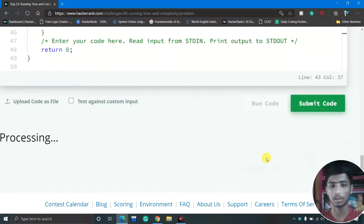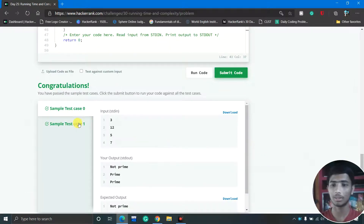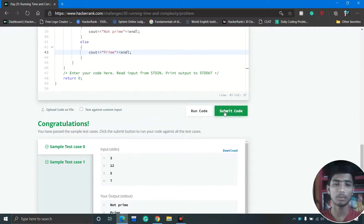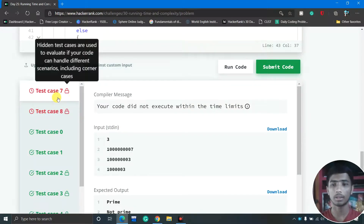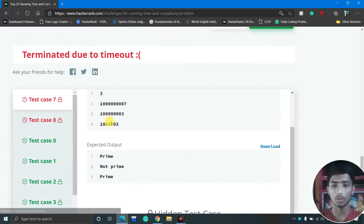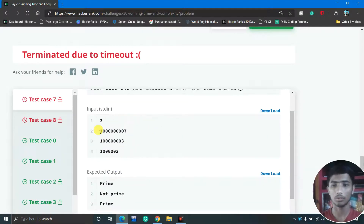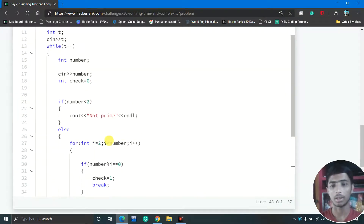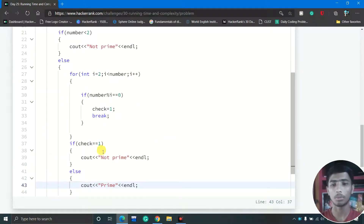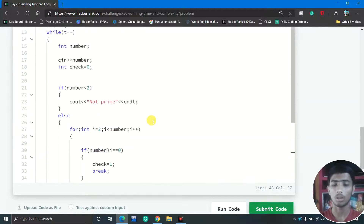I click Run Code and sample test cases 0 and 1 pass. I submit the code to check additional test cases, and test cases 7 and 8 fail. Looking at the input section for those test cases, the inputs are very large, and when inputs are large the time taken by this algorithm is also very large. We need to optimize the solution.